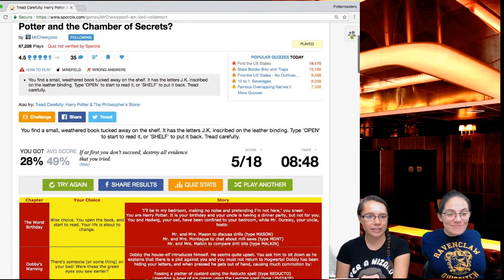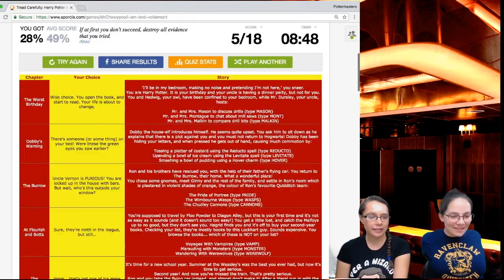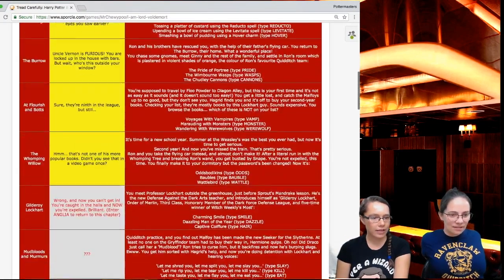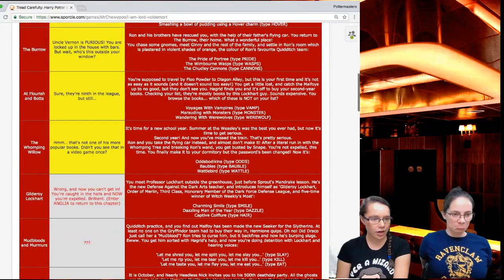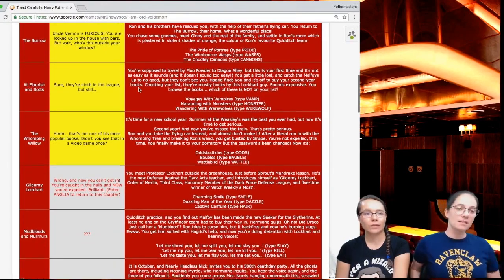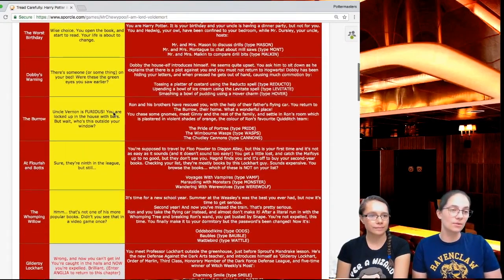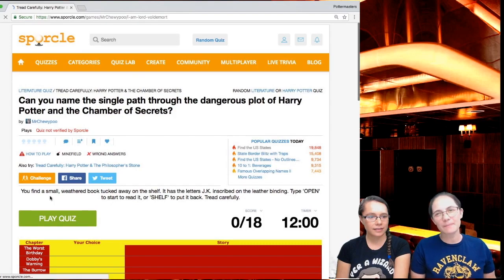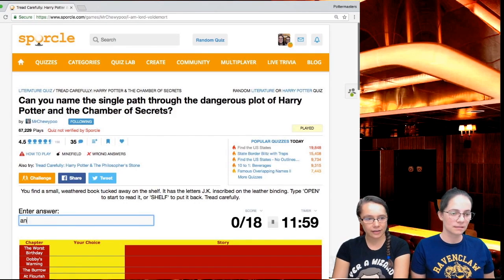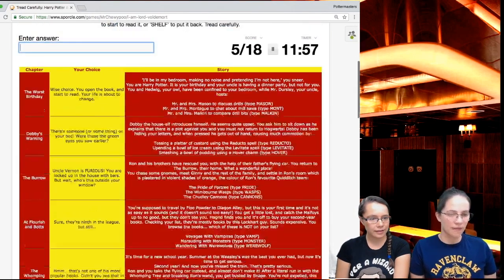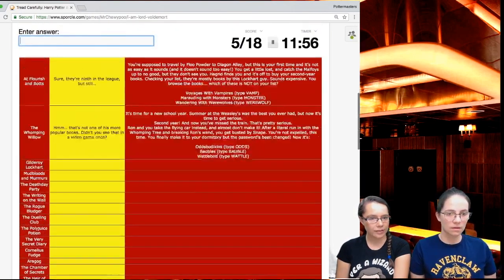I know baubles was one at one point, but wasn't that around Christmas or Valentine's? I think it's odd. No, it wasn't. So we have to do it again. It says wrong and now you can't get in. You're caught in the halls and now you're expelled. Brilliant. So we've been expelled once. Who doesn't get expelled once or twice?